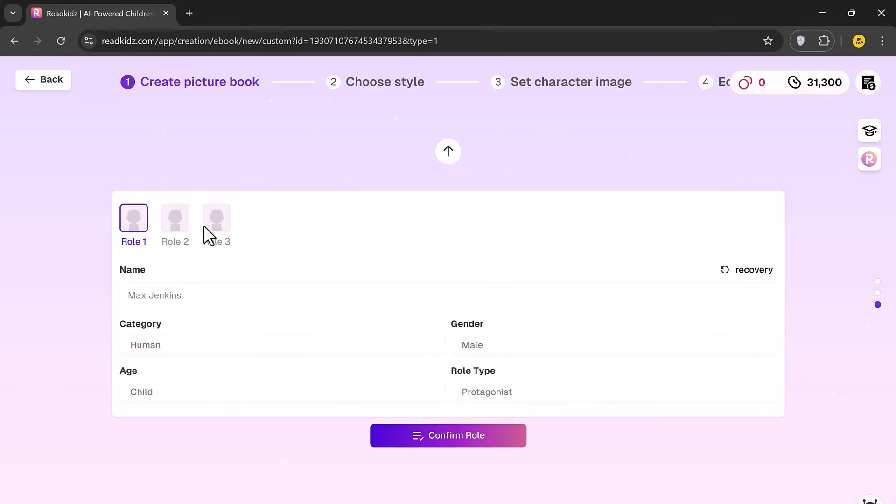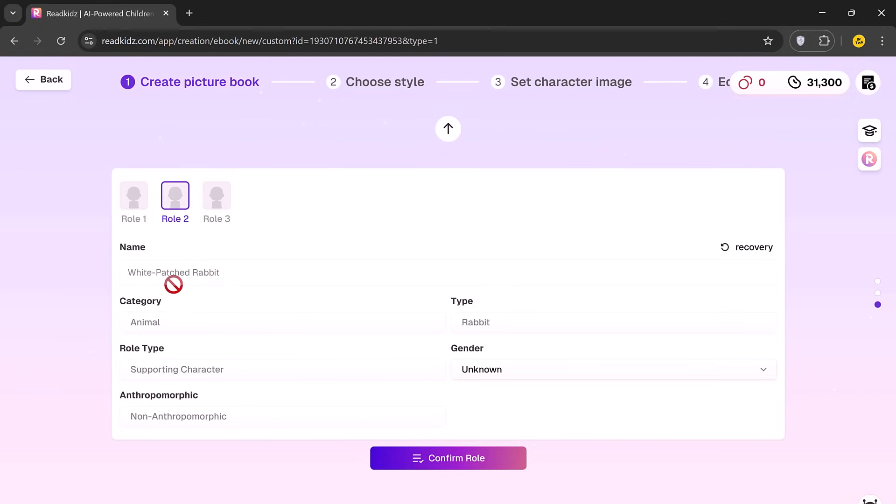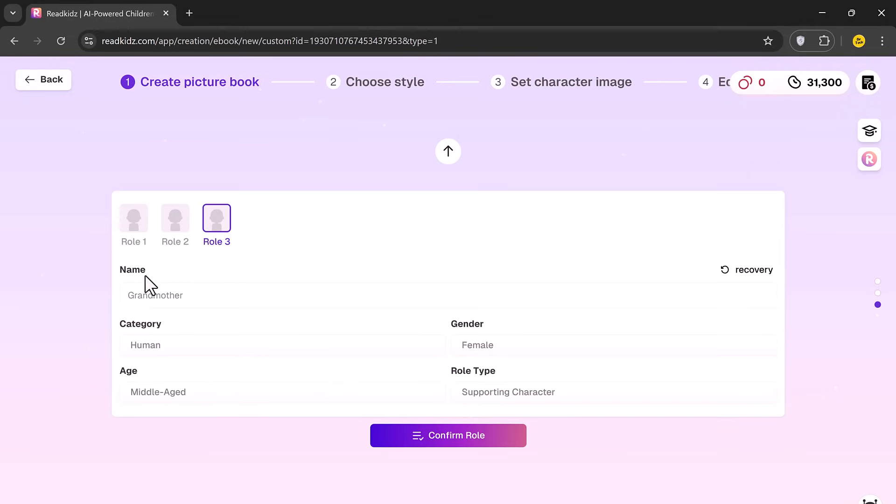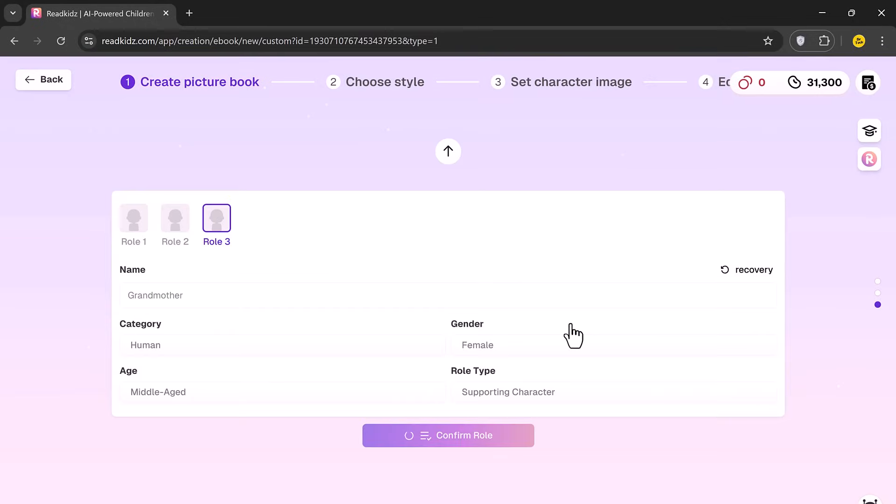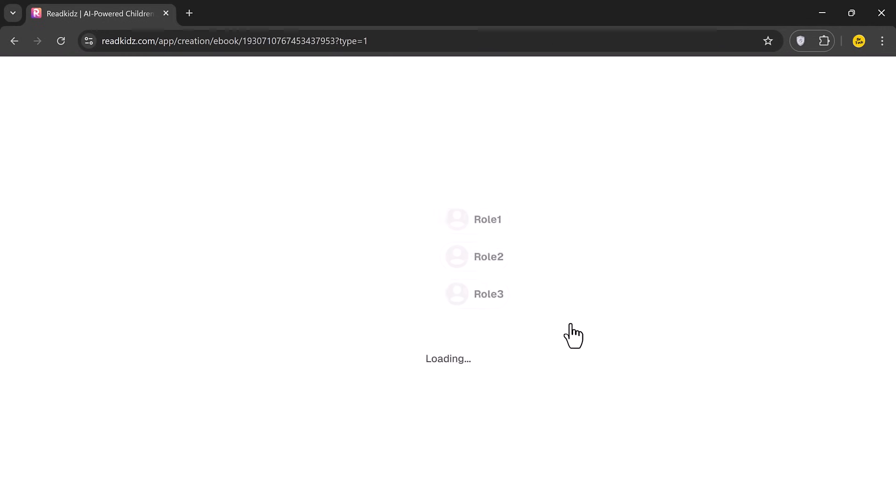Now, it's time to define the character roles. You'll be able to name your characters, choose their role type, category, gender and more. After finalizing this, click the Confirm Role button.